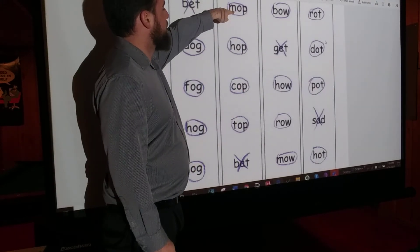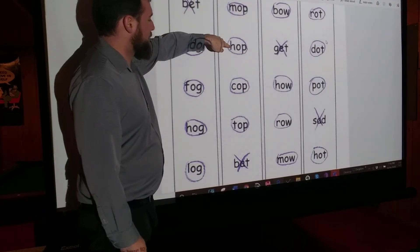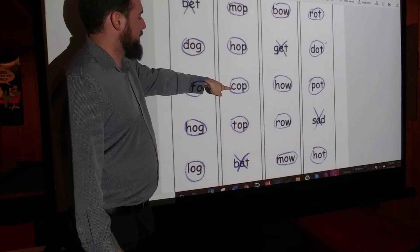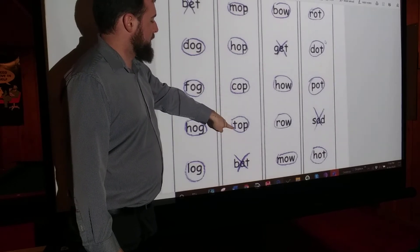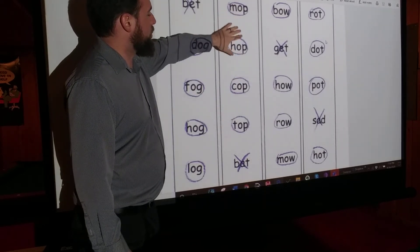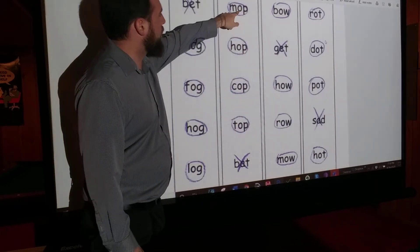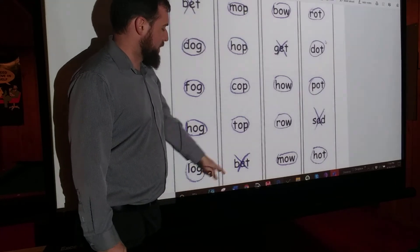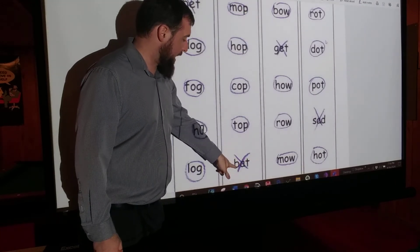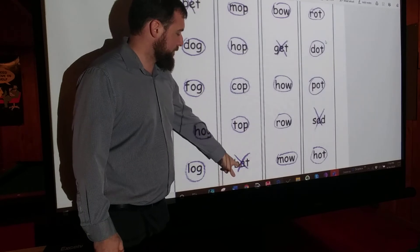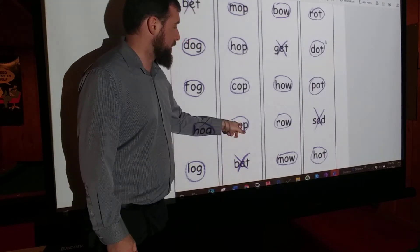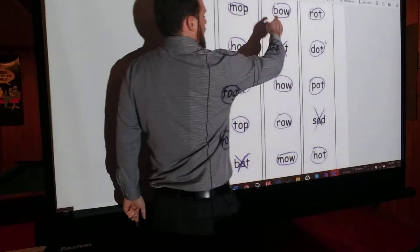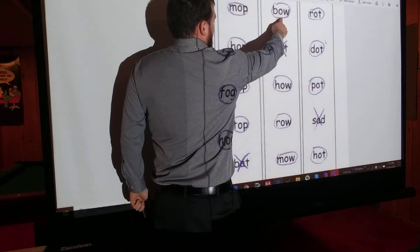Mop, hop, cop, top. They all rhyme. They all have OP in them. Bat is different. It ends in AT, not OP.